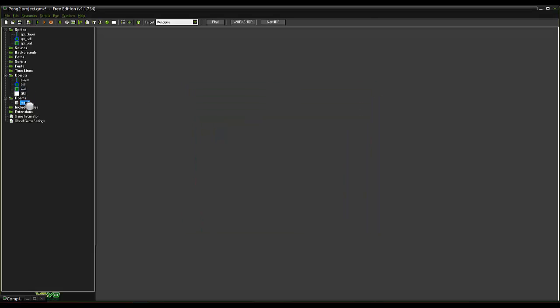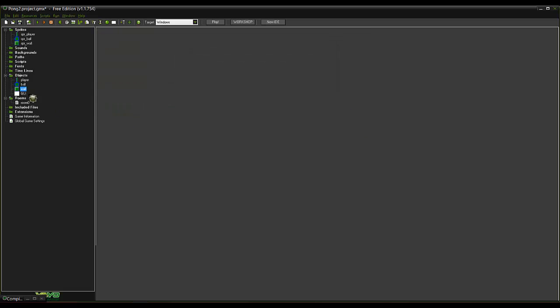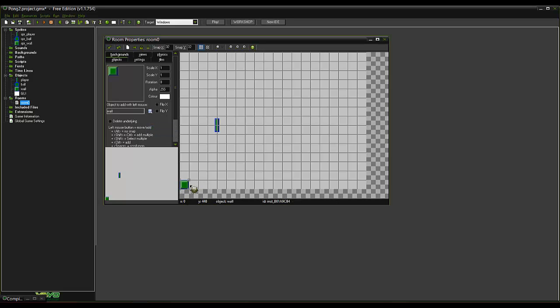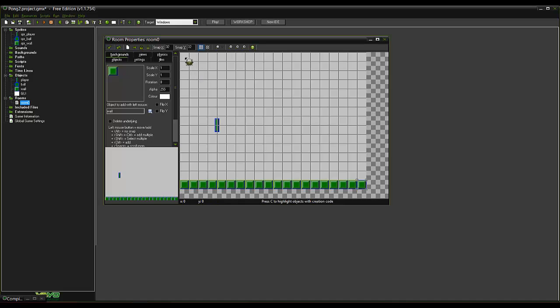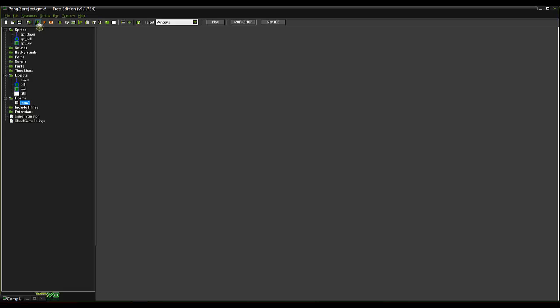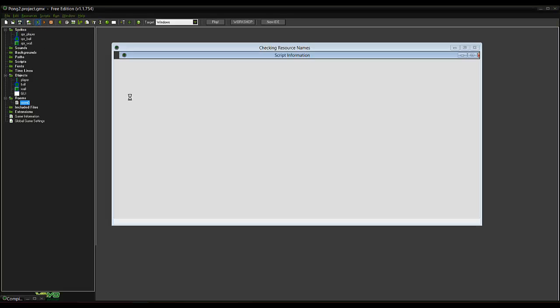So now we want to turn this wall into solid. We want to make those wall. Create a wall on there. Up the top. And play it again.